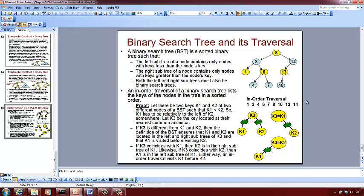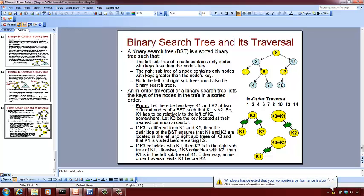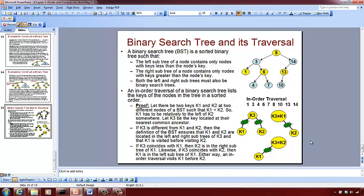So let there be two keys k1 and k2 which are different from each other and also having a relationship that k1 is less than k2. So if k1 is less than k2, when we do an inorder traversal of the binary search tree having k1 and k2, then k1 should appear somewhere before k2 in the traversal list.